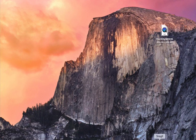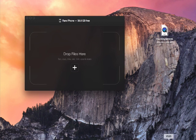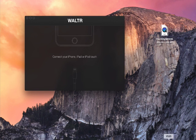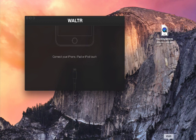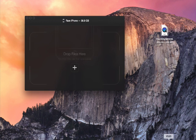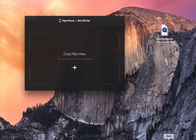So after you download it and install it, you launch it, it's going to ask you to connect your device, just like that, you connect your device, and then it's going to ask you to drop your files.